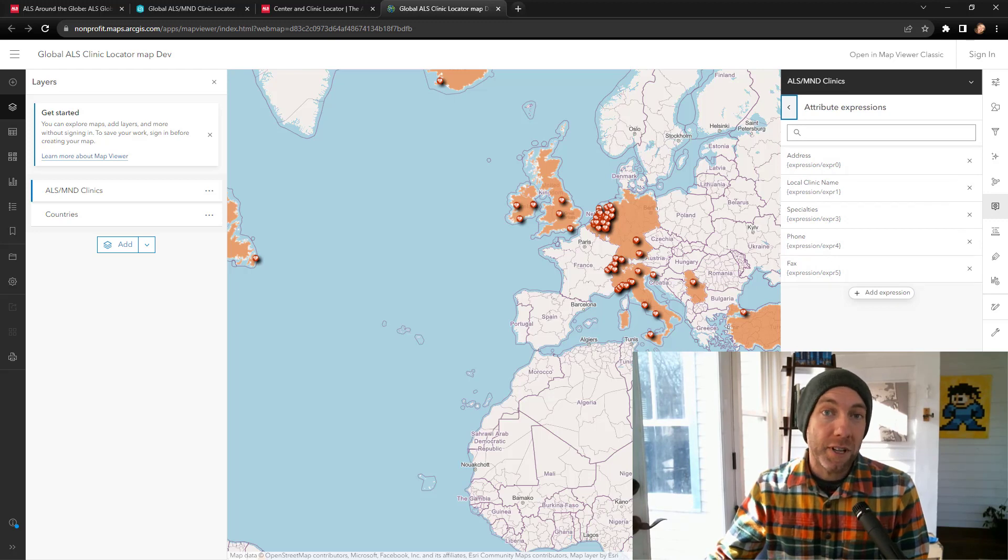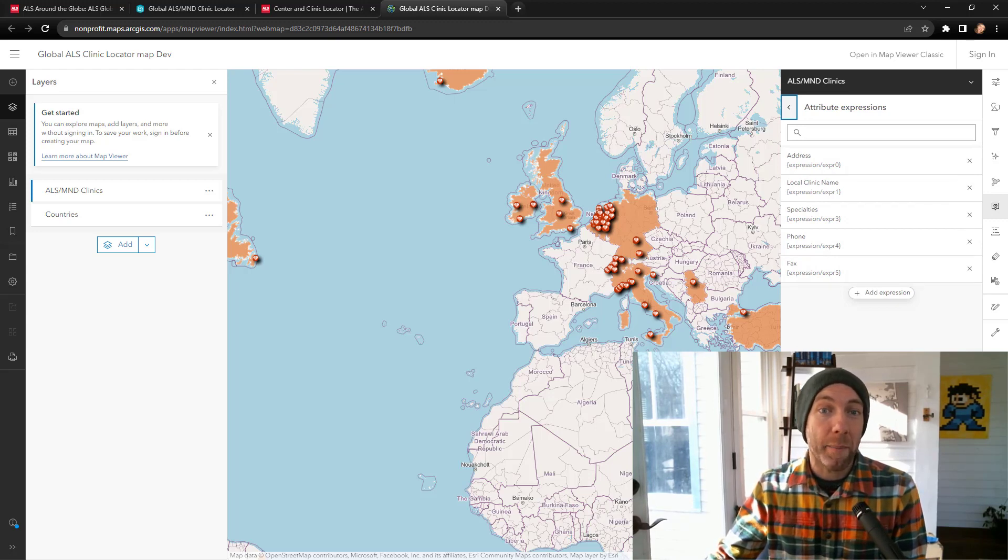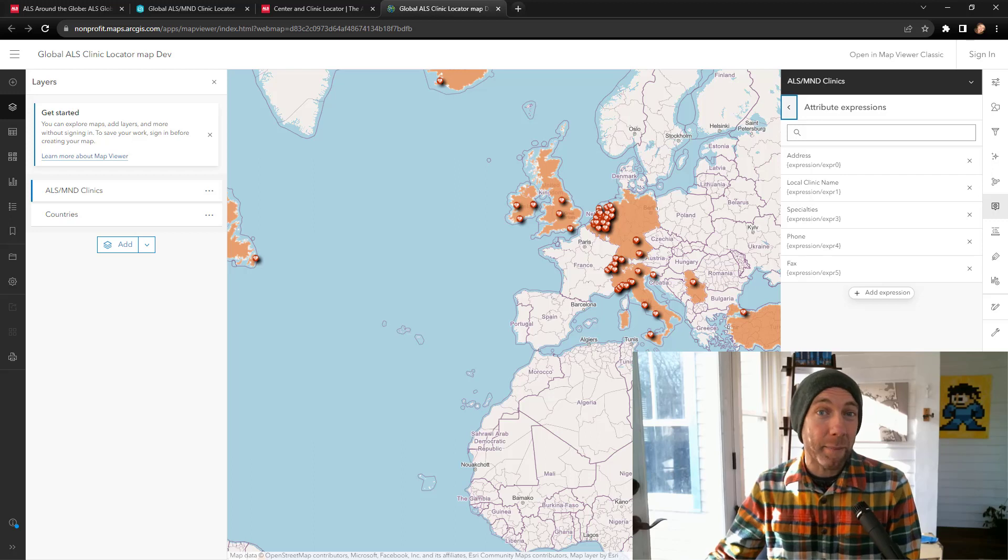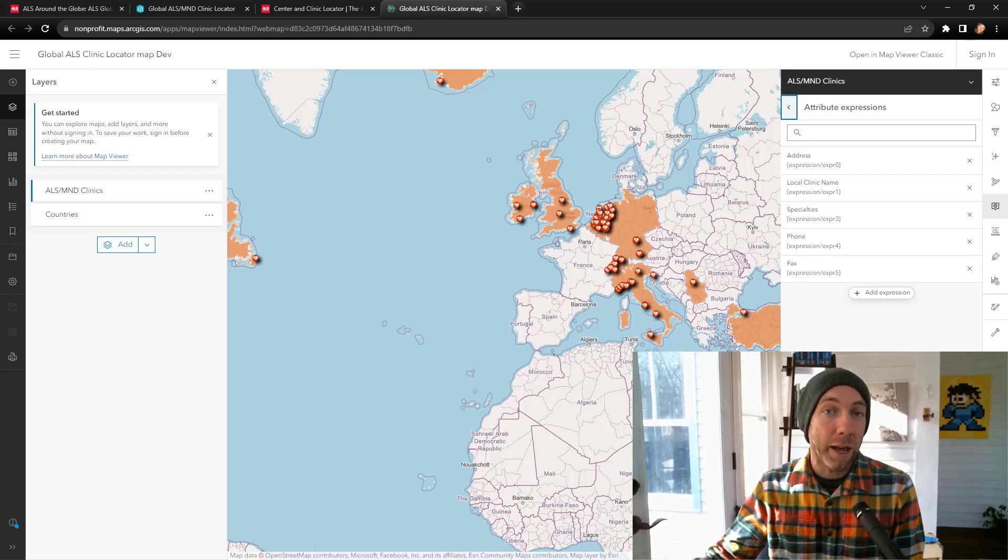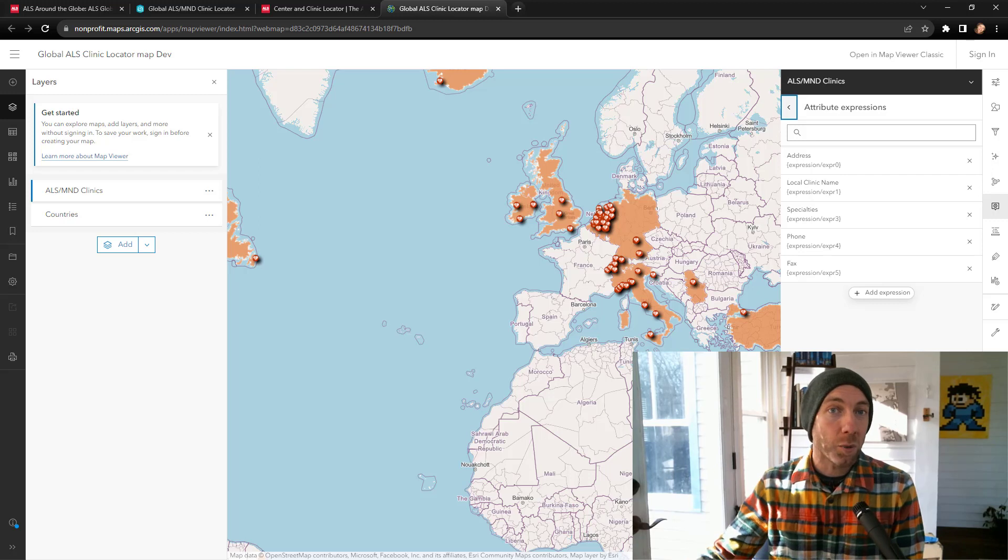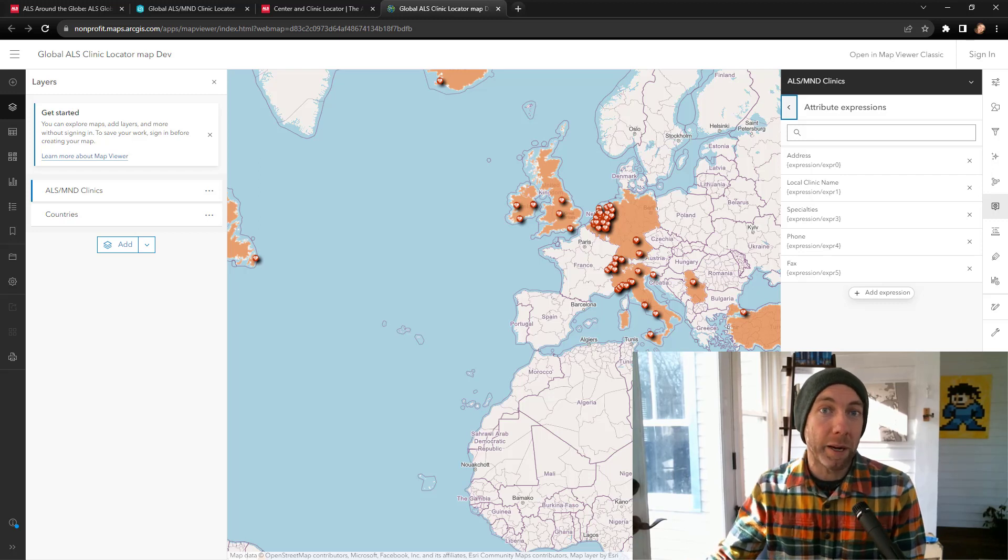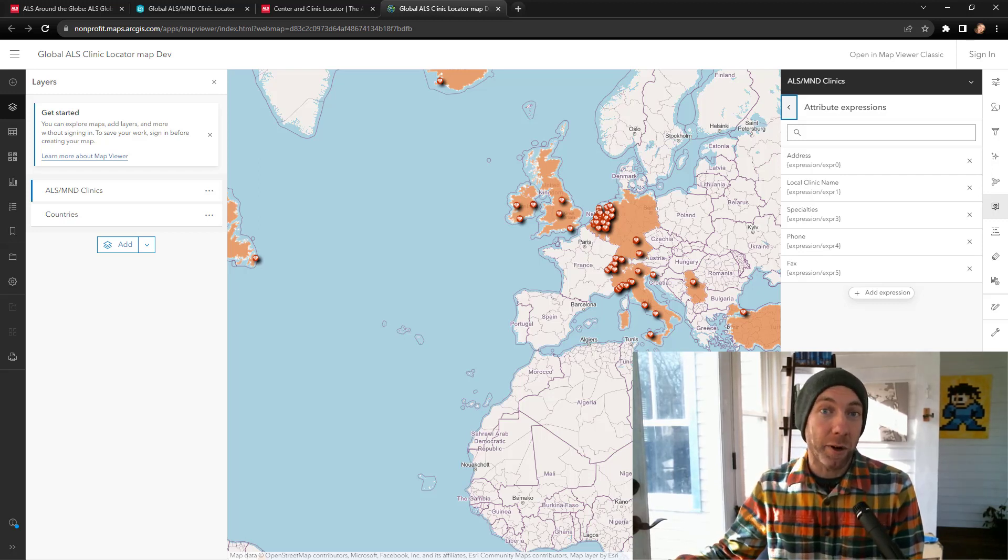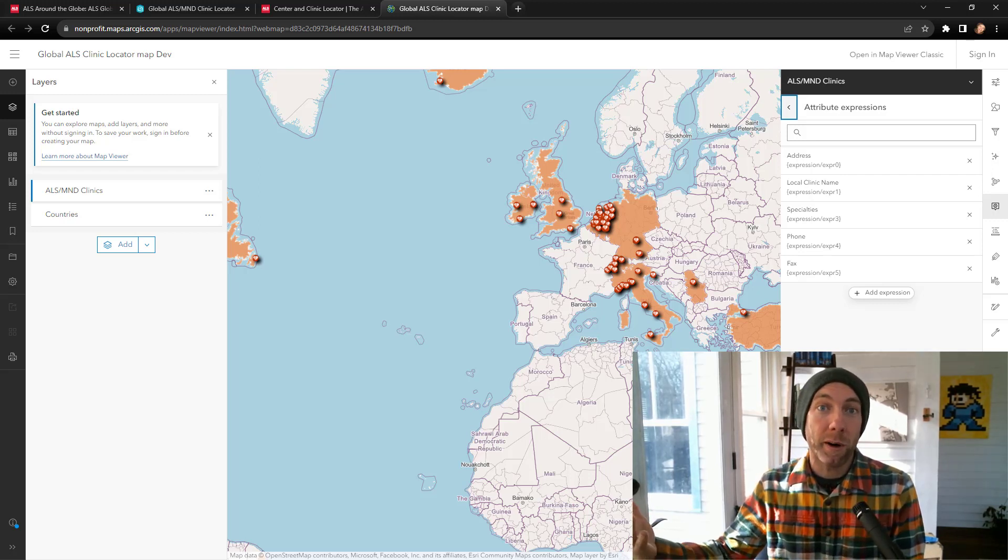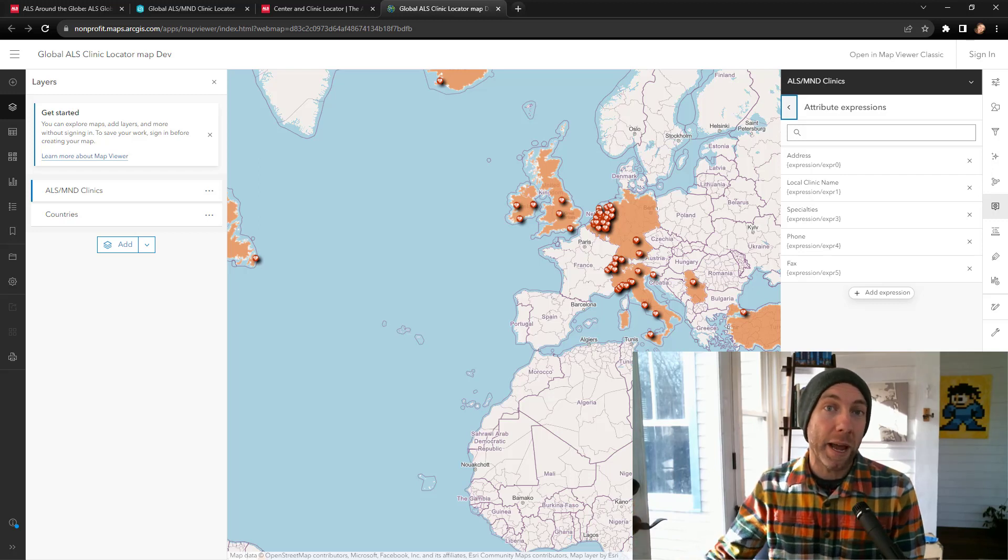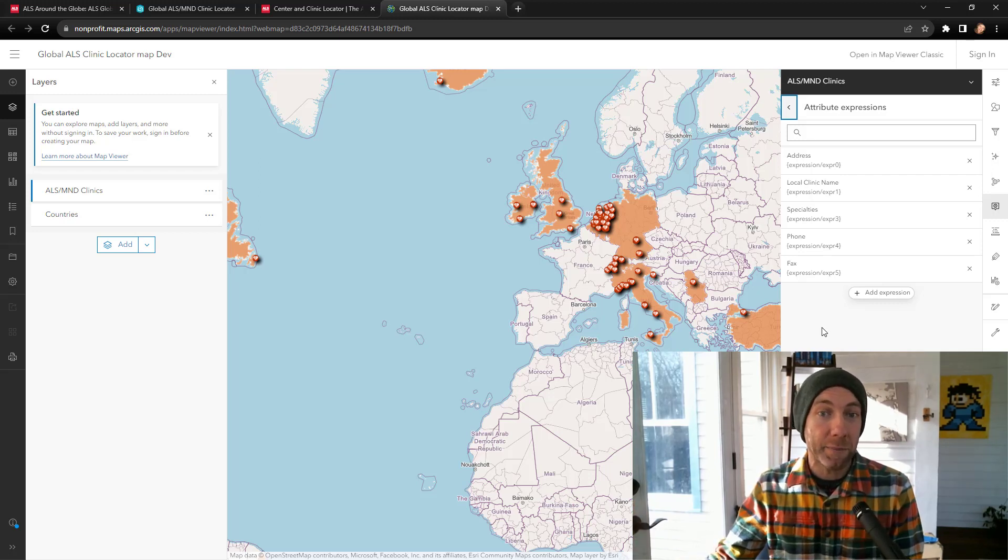First thing first, we needed to build some attribute expressions. For me, the first time I looked at these, I don't have a background in web design or coding, so it was a little overwhelming. But Arcade is basically JavaScript for using it in a number of different ways. In this case, it's really just for pop-ups.